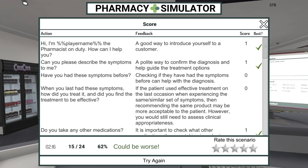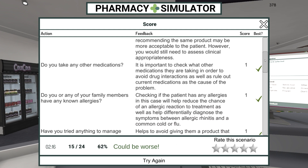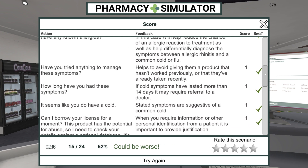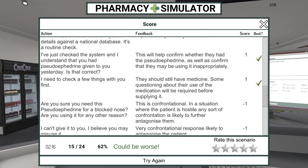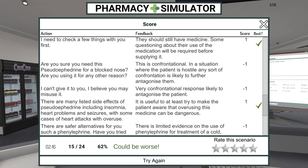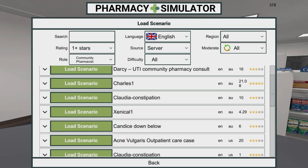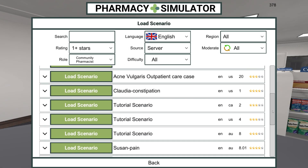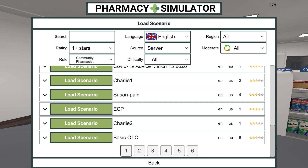Once the student has completed the scenario, they are presented with a scorecard, which itemizes every action they performed and provides detailed feedback. There are currently over 150 scenarios available in Pharmacy Simulator.